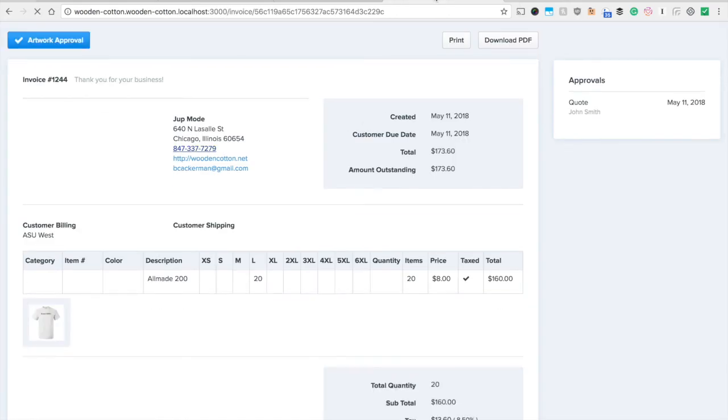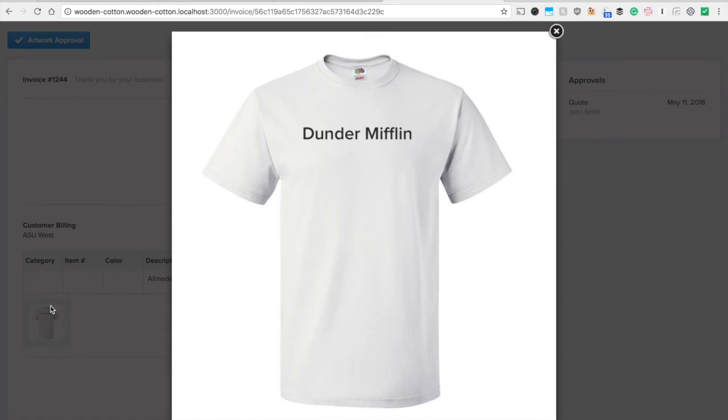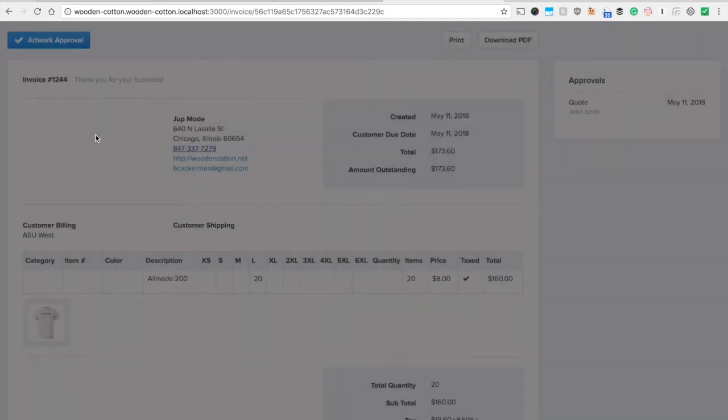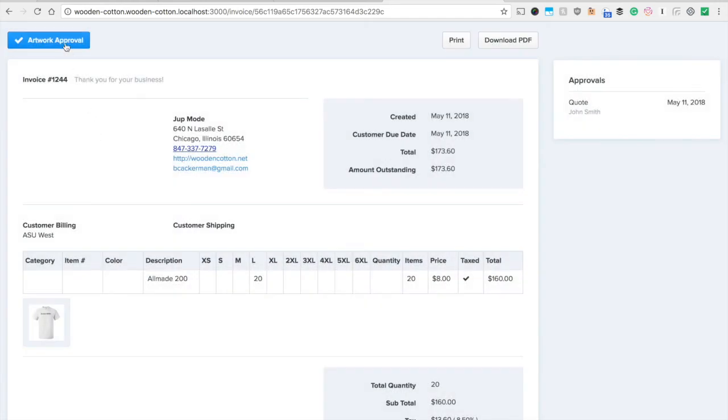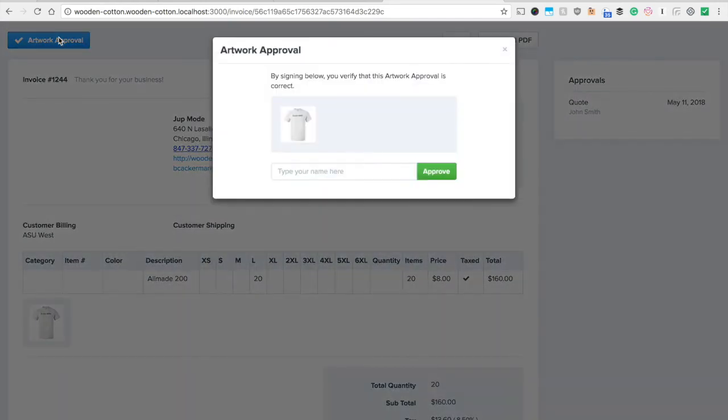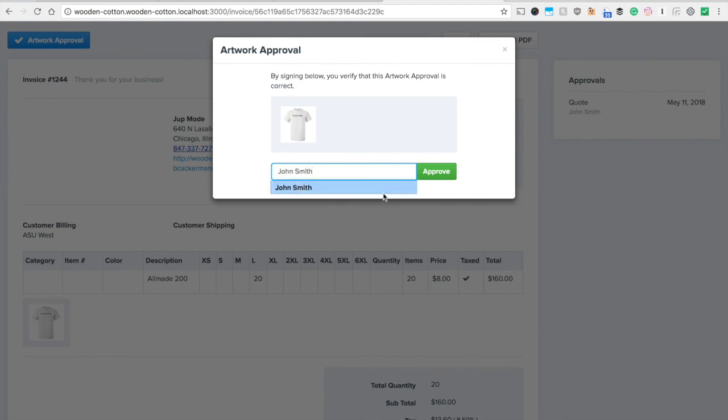So it's going to say hey John please take a look at your artwork and hit approve. So John's going to open this invoice and he's going to take a look and he's going to say alright that looks great. And I'm going to hit artwork approval and type in my name again and hit approve.